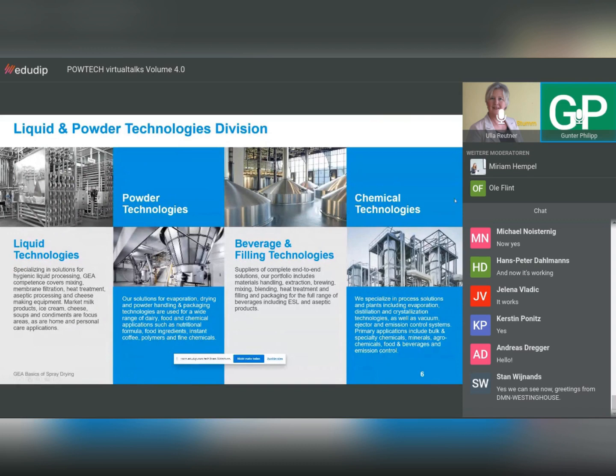The part Ole Flint and I work for is the Liquid and Powder Technologies division. What we say is: we turn liquid into powder with spray drying. This division has 5,500 employees. It covers powder technologies, liquid technologies, beverages and filling technologies, and chemical technologies.